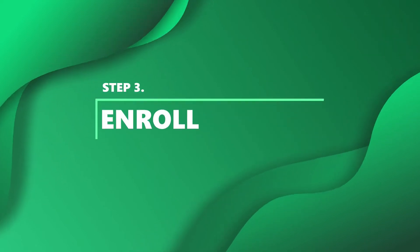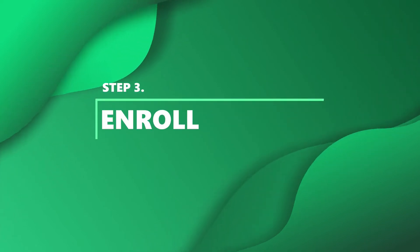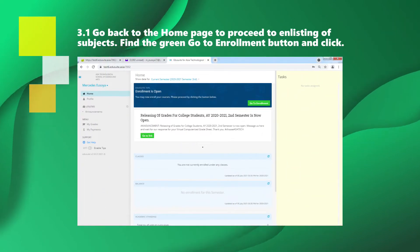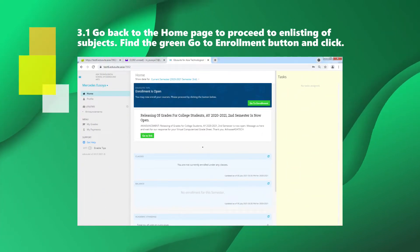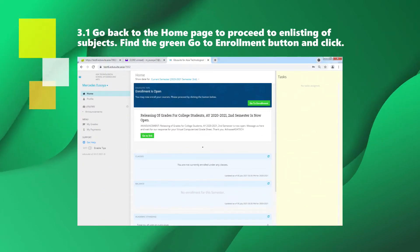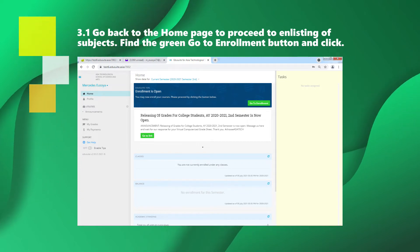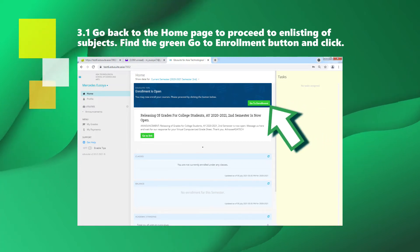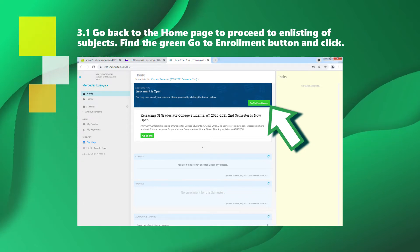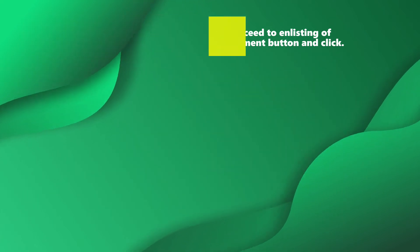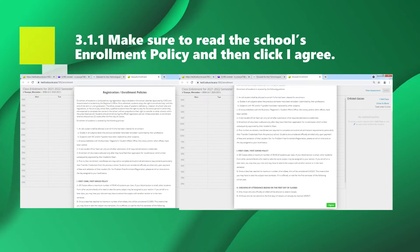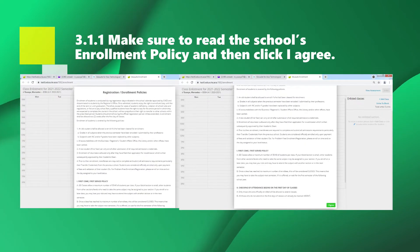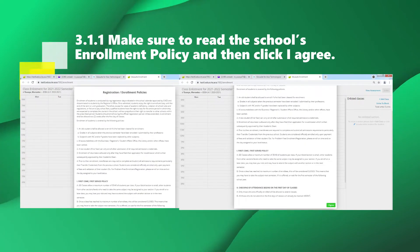Step 3: Enroll. Go back to the home page to proceed to enlisting of subjects. Find the green Go to Enrollment button and click it. Make sure to read the school's enrollment policy and then click I Agree.